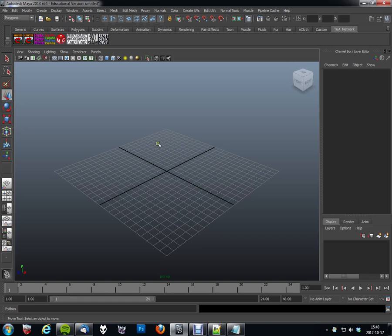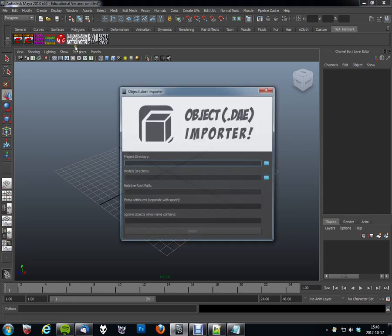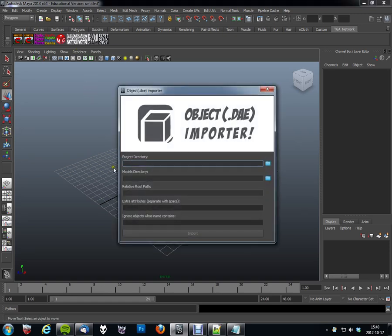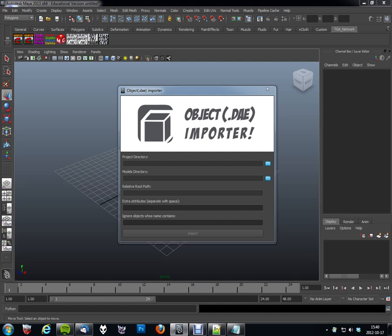Let's start with importing our level objects. And I have a shelf button here for importing my objects. And this is the main interface for the import part. You specify your project directory. So let's go ahead and do that.